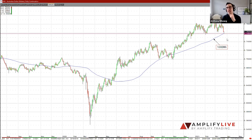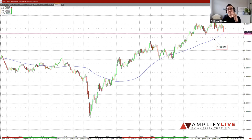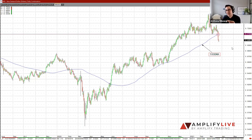Looking at the Aussie in detail — this is a daily continuation chart — that market has held on its 100 DMA, which was the previous February lows. So it's held up at a key level of technical relevance. The Kiwi, however, has broken that level.